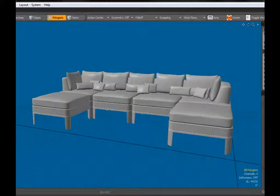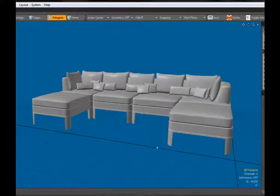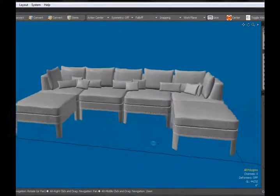Hello, welcome back to another video tutorial at Geek & Play Studios. My name is Gary Miller. This is a Modo tutorial for creating a sofa or day bed like what you see here before you.